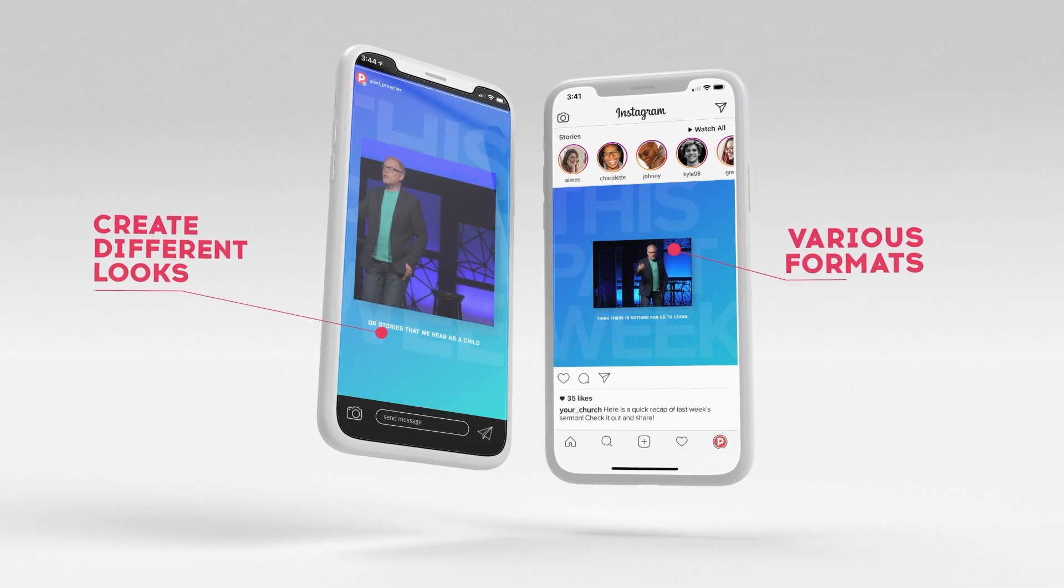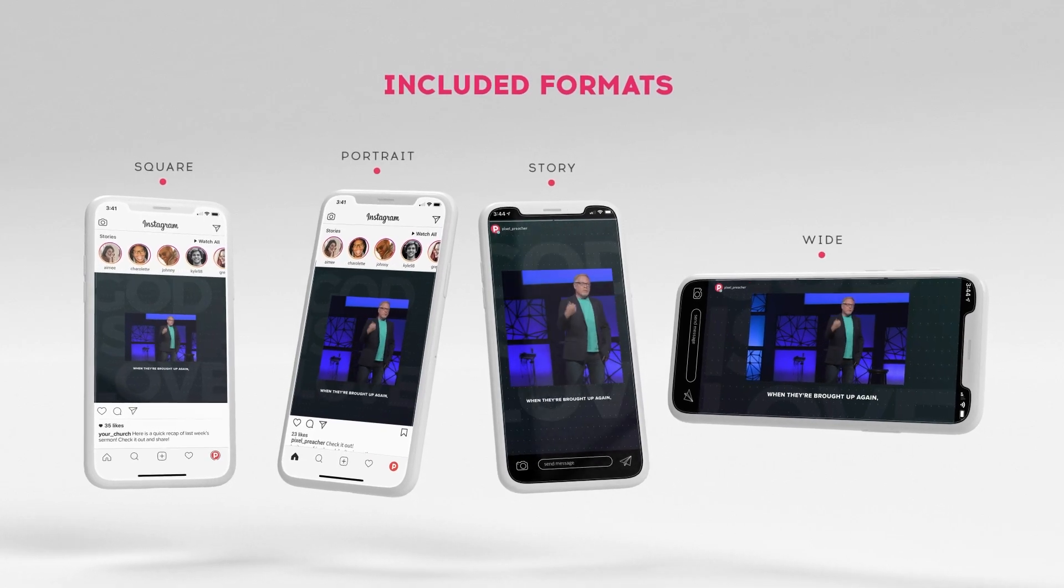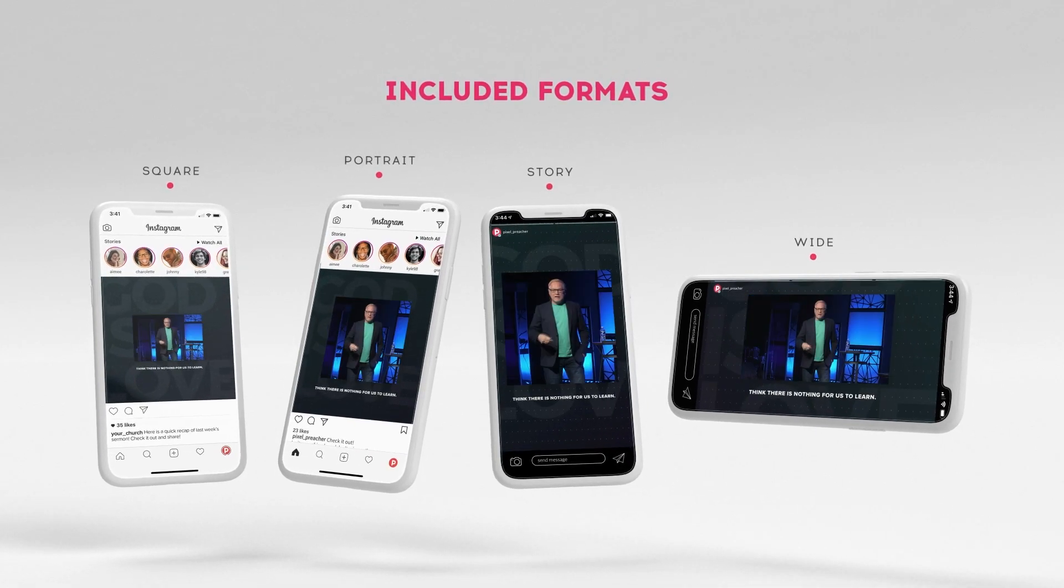Based on how you plan to use the video, you have four different formats to choose from: Portrait, Story, Square, and Wide.